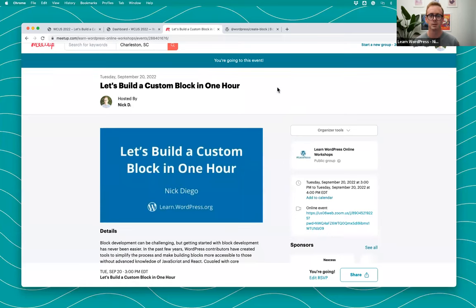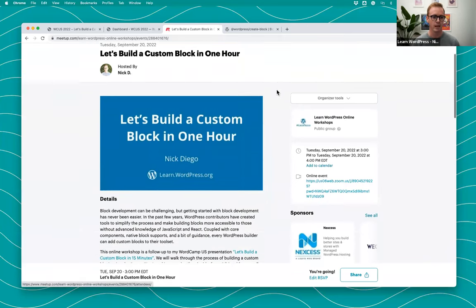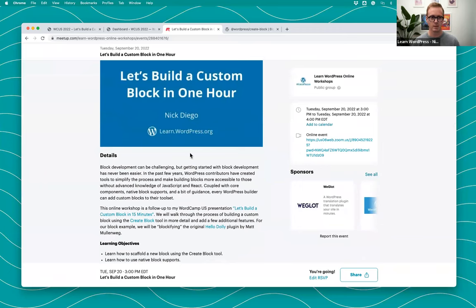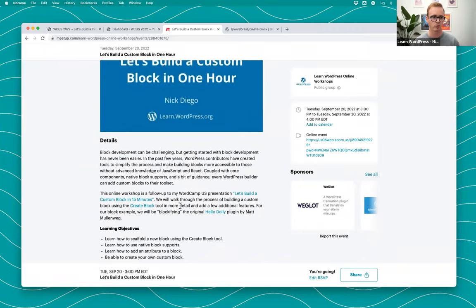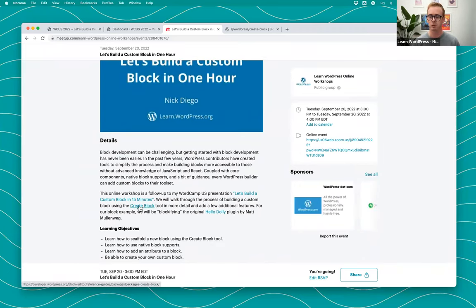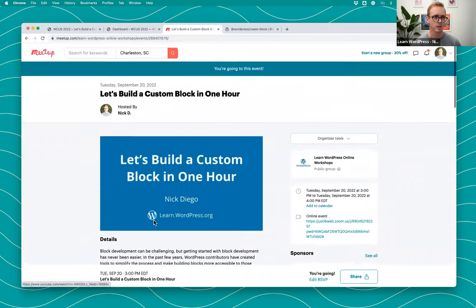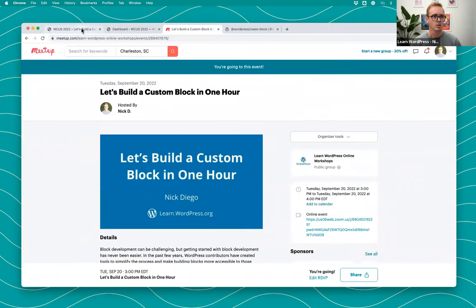We are building a custom block in one hour. There are some links in the description of this meetup that might be helpful — for example, the create-block tool. I'll go completely through the create-block tool and there are links there to the documentation.